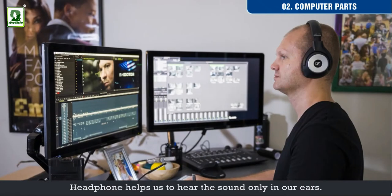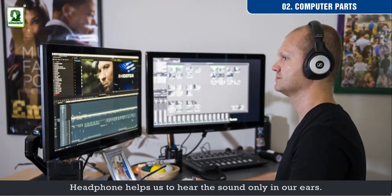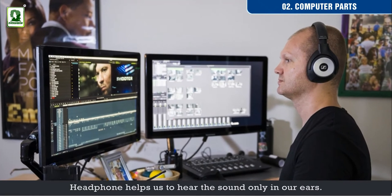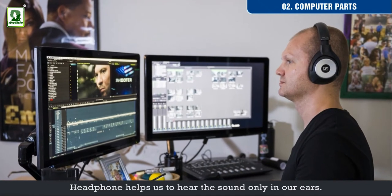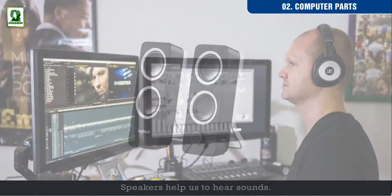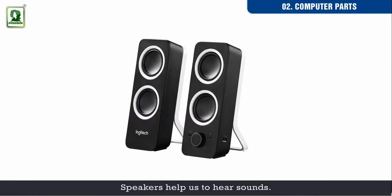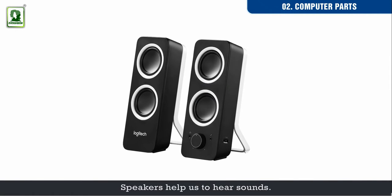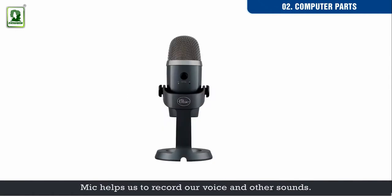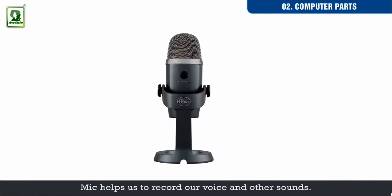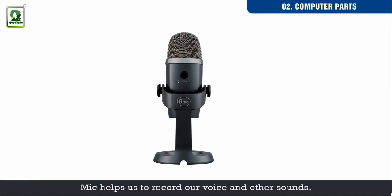Headphone helps us to hear the sound only in our ears. Speakers help us to hear sounds. Mic helps us to record our voice and other sounds.